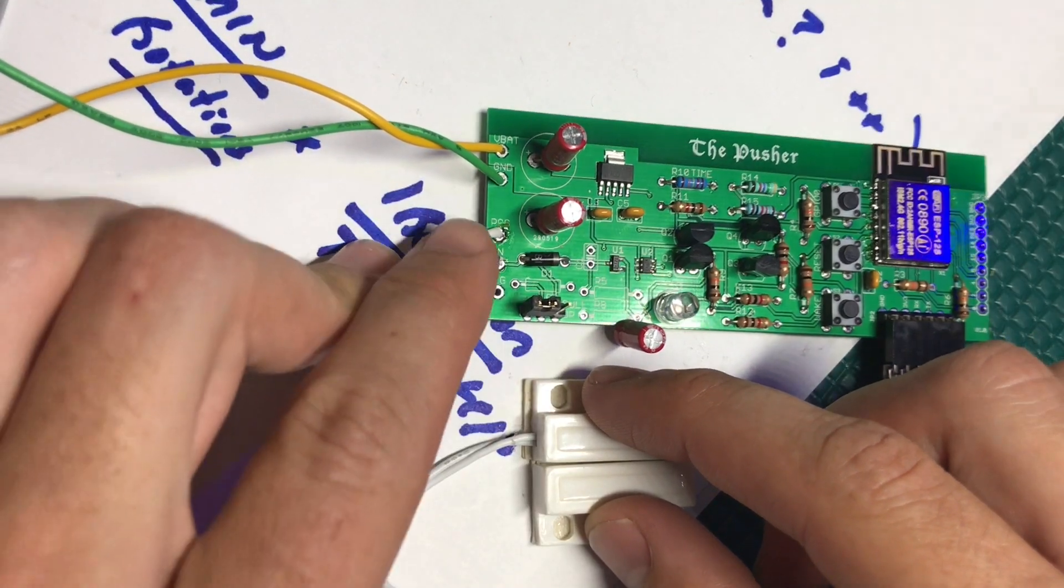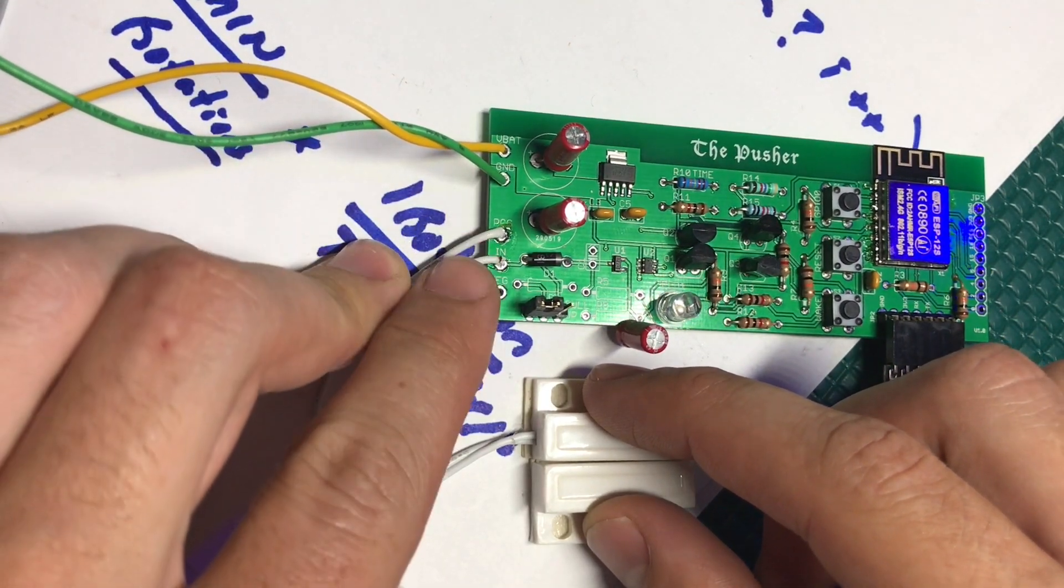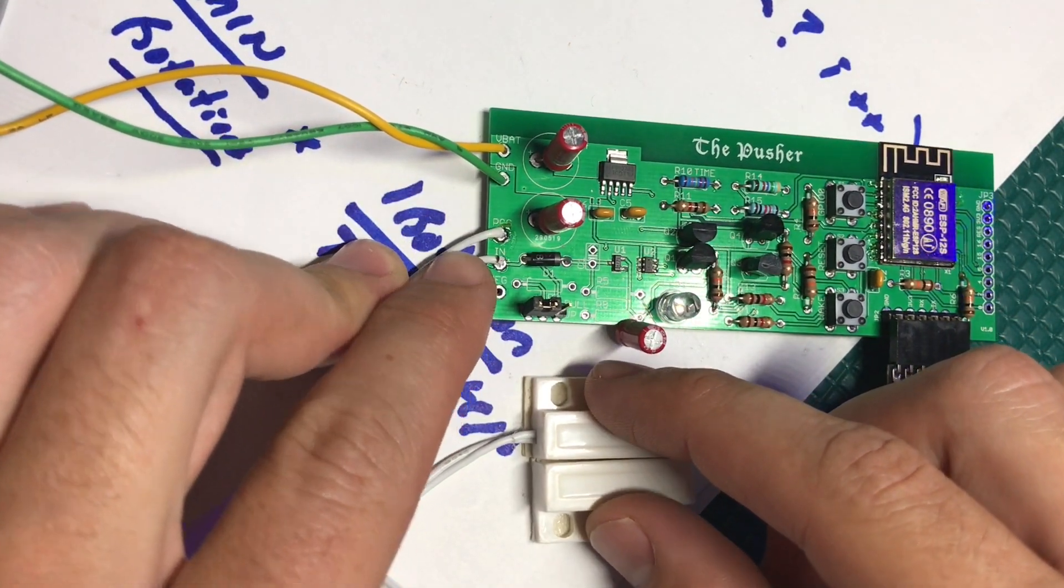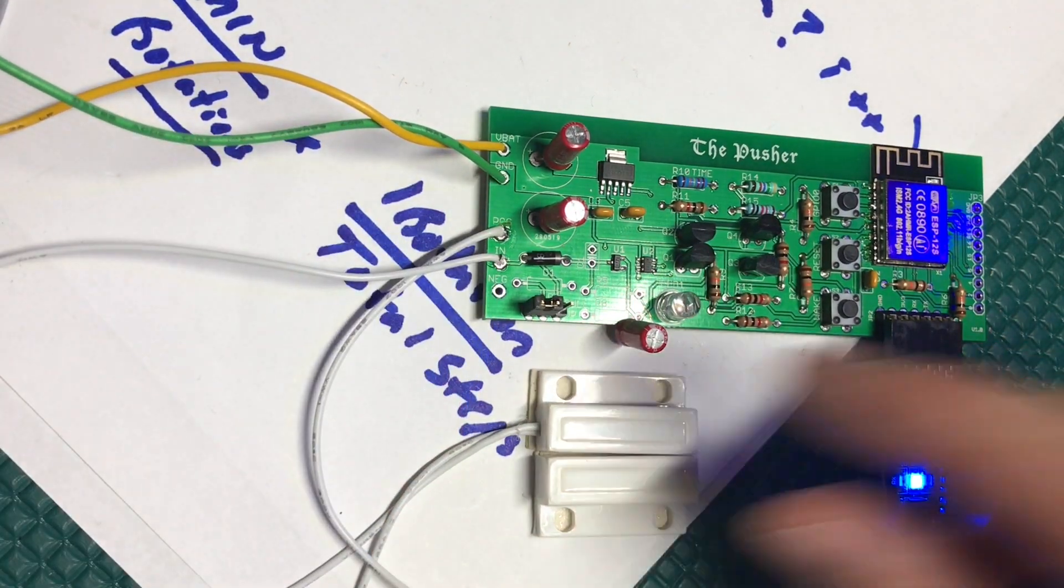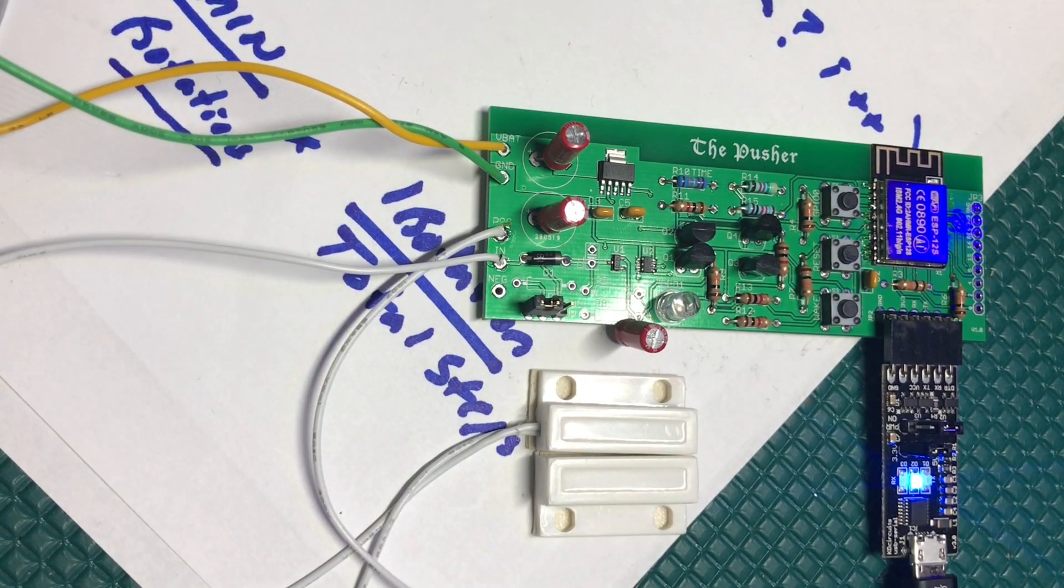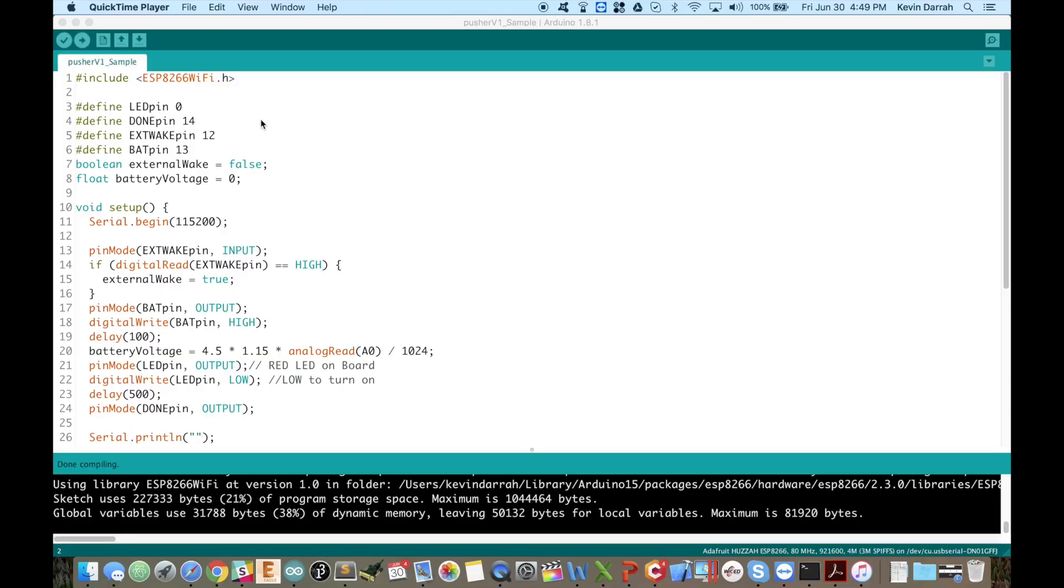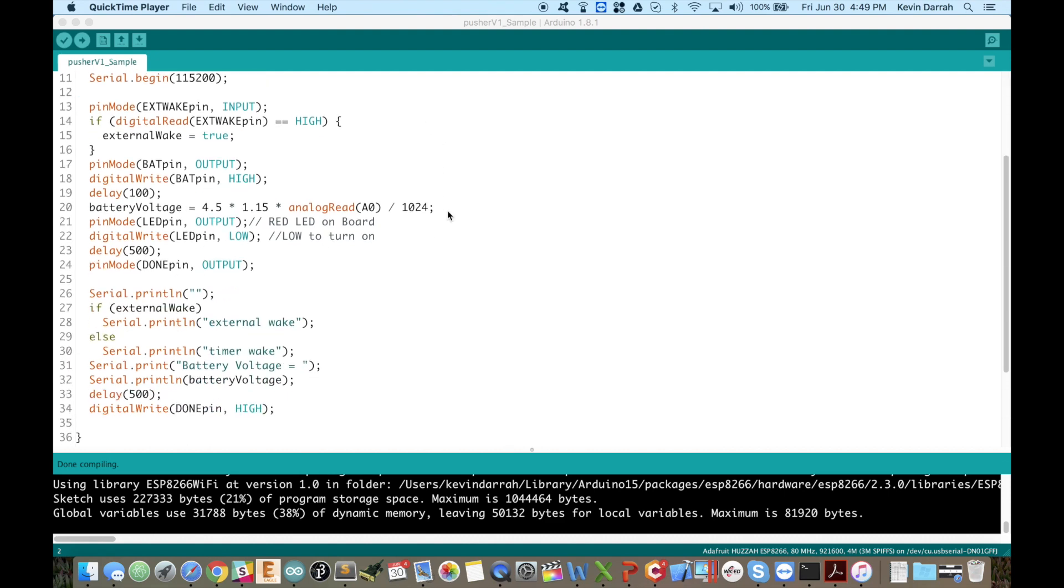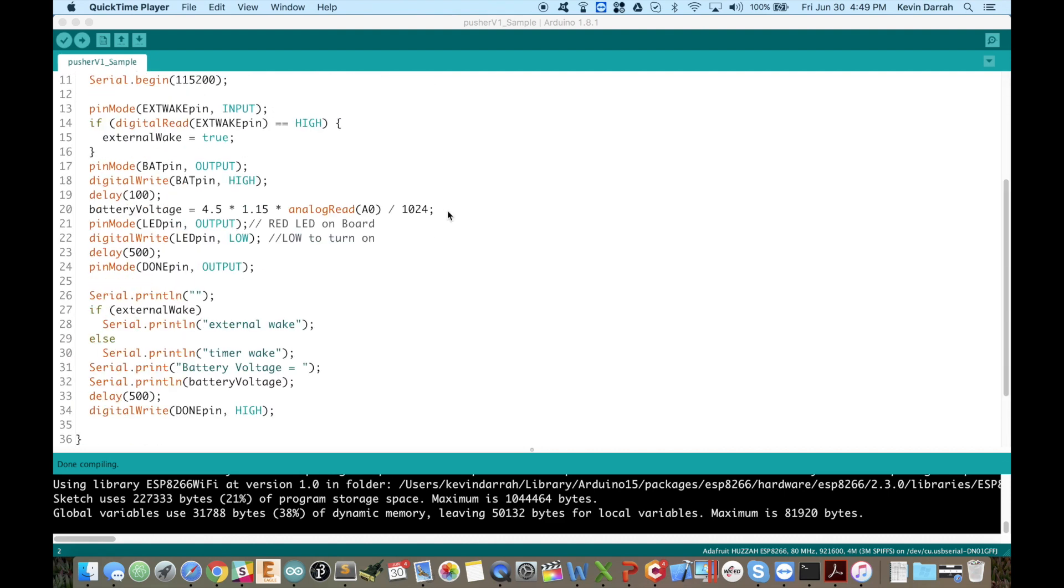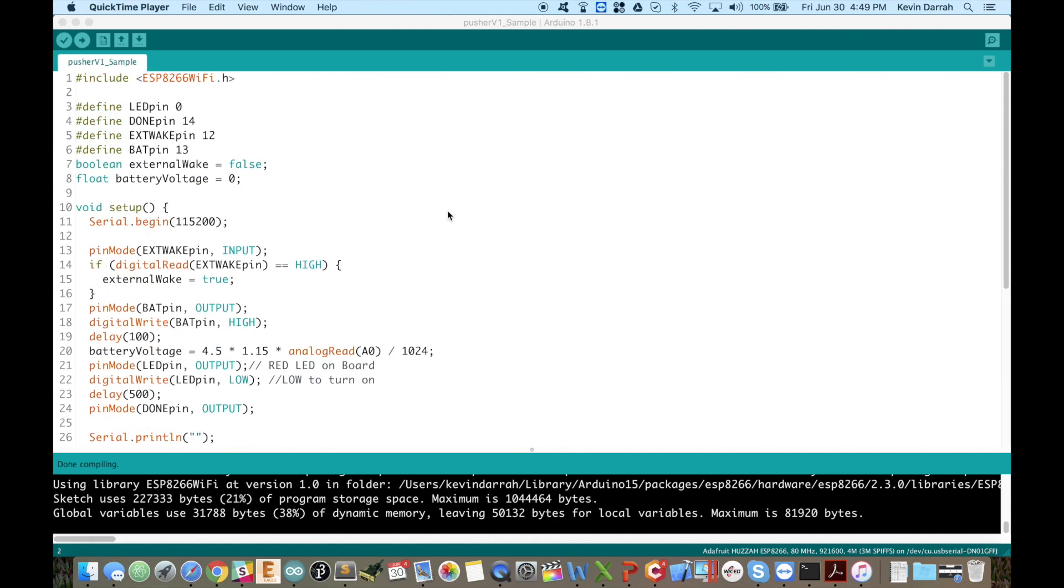Right now we'll just go ahead - I've got some test code over here and we'll walk through this a little bit. But this is just my sample code to test out everything on the board.